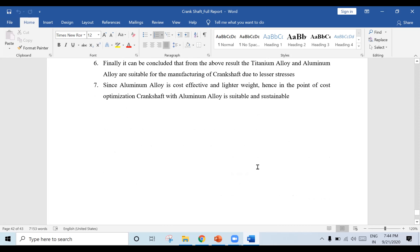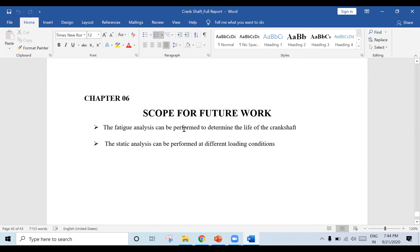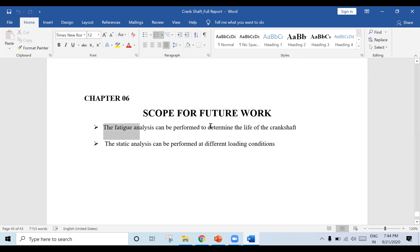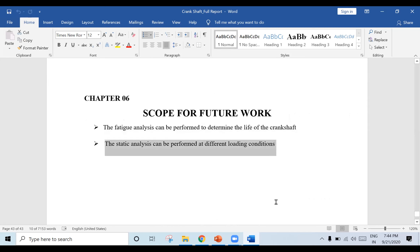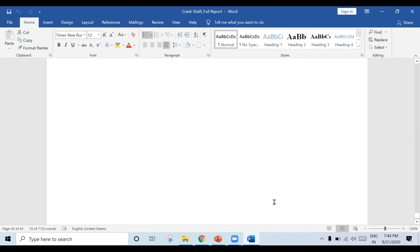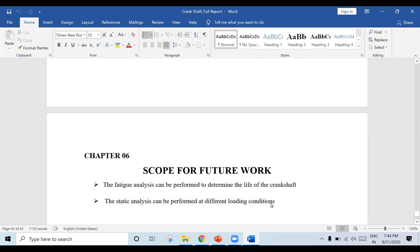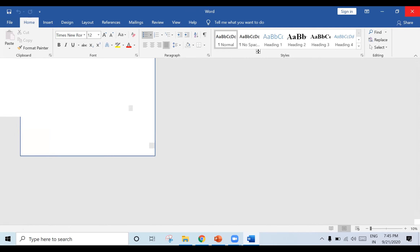Initially you may feel difficulty, but once you start doing it you'll get the idea. I will share the report for reference. For future work, you can suggest fatigue analysis or static analysis under different loading conditions. The minimum number of literature papers required is 10 to 15. First do one or two papers and send them to me; I will check and tell you what corrections to make.